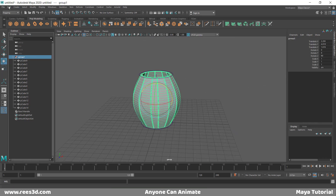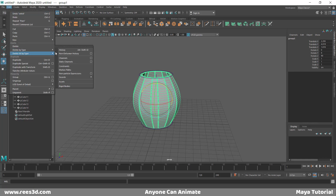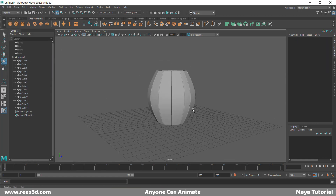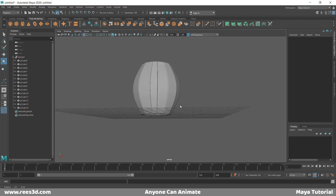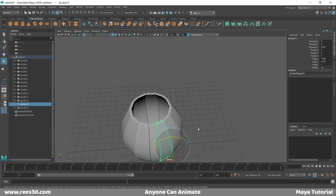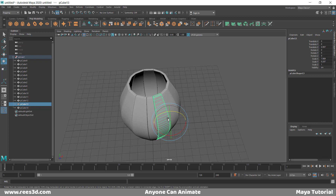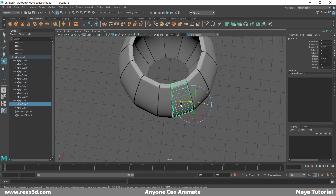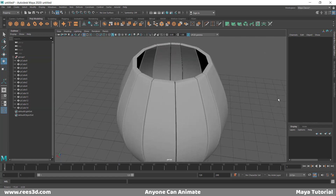Once we've got that result, let's select the group, go to Edit, Delete by Type, History, so we lose the flare deformer. Notice these divisions actually create the smoothness here — if you had not added these divisions, it will not make this bend. Make sure you add the divisions when creating your shape at the beginning. This looks much better as a piece of wood.